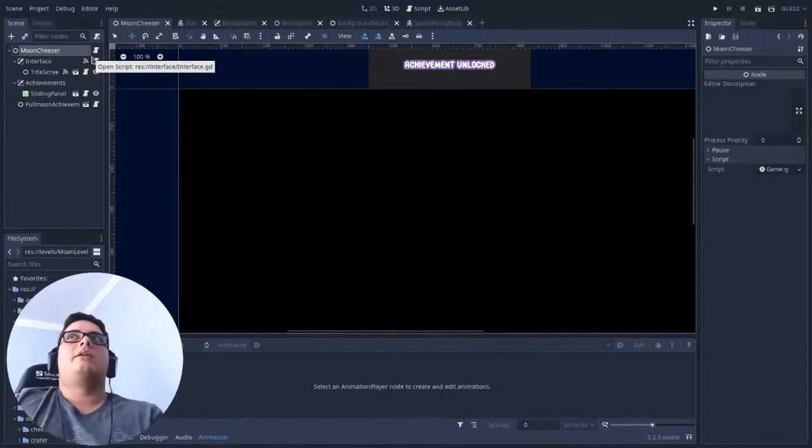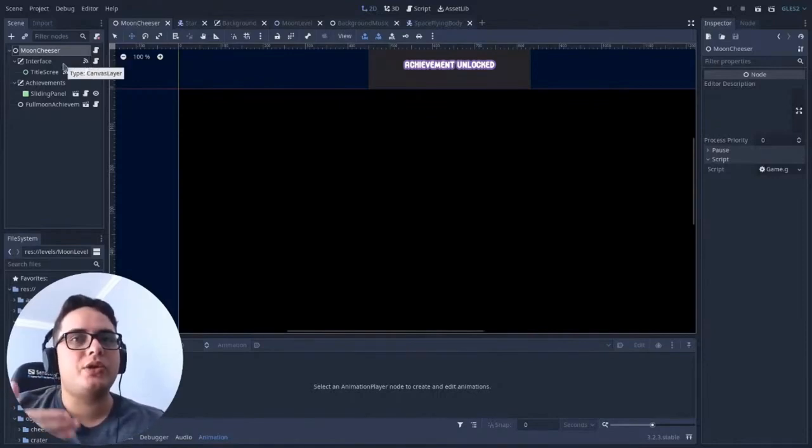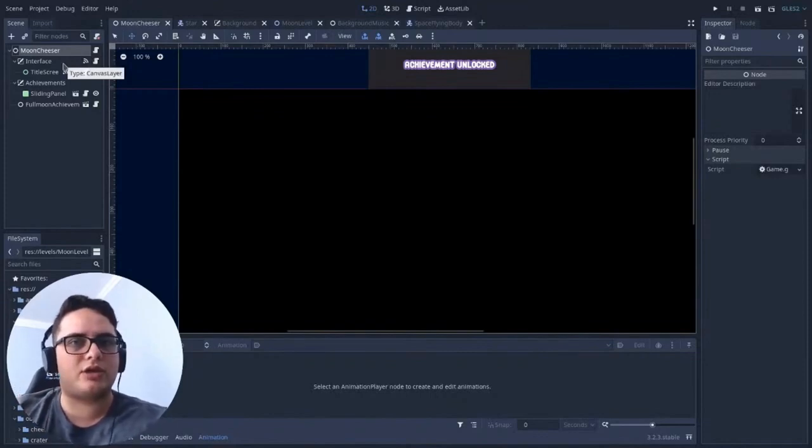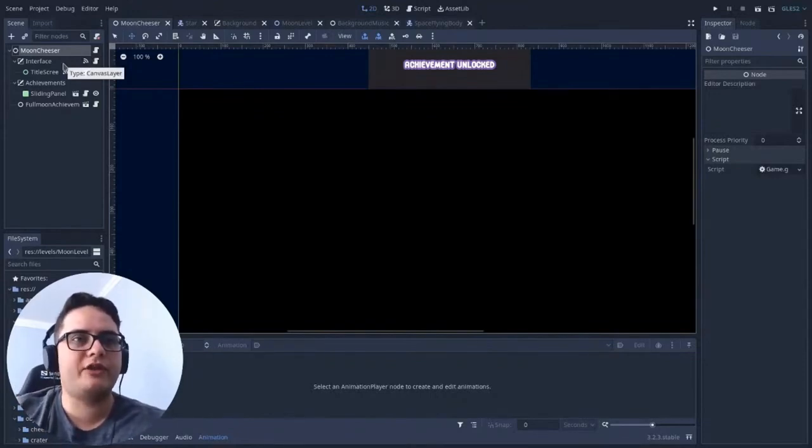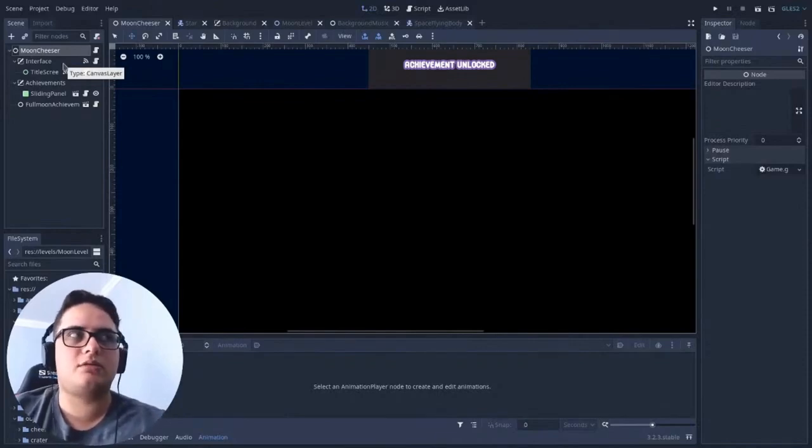So in short, a short answer is, it depends. Do you actually need a position for the top level node? If not, just go with a simple node. If you really need it, use a Node 2D.